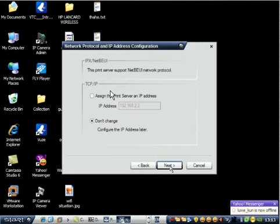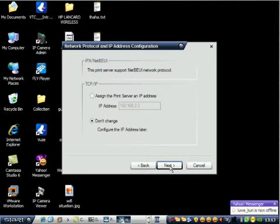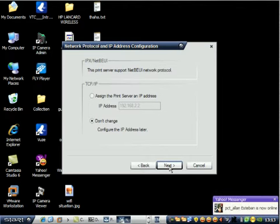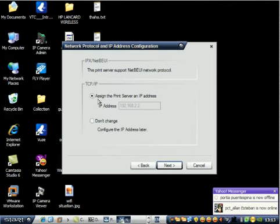To join the print server to your network. My network is 192.168.100 series. Just select assign and assign the print server IP address.